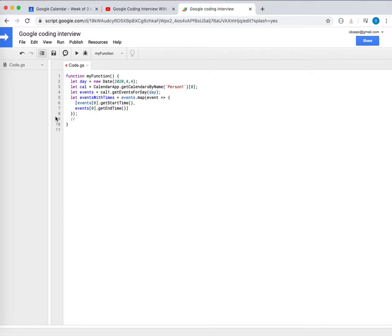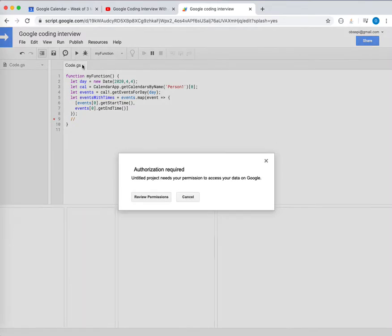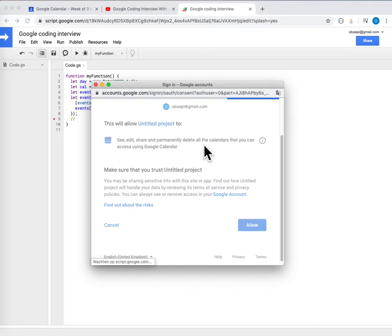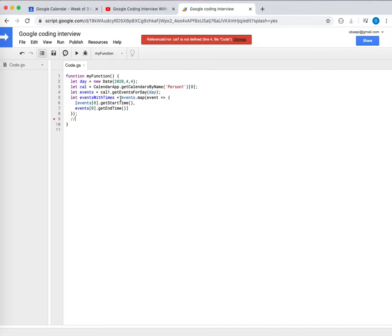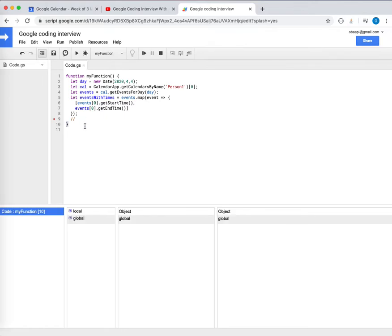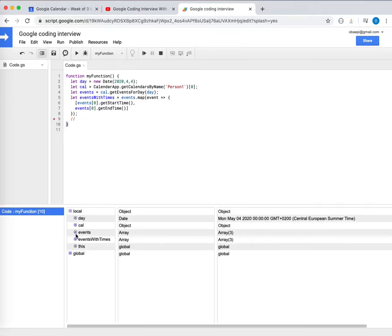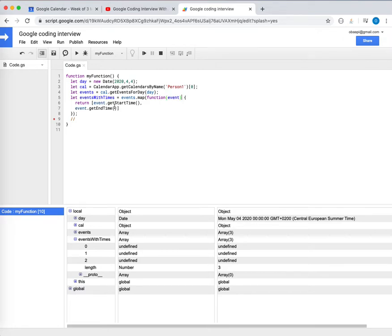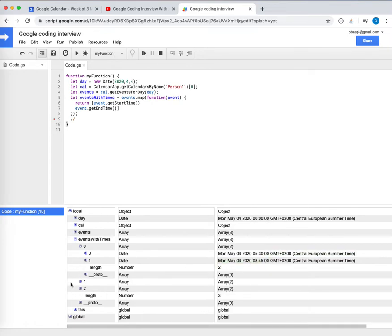I use the debugger to check — when I run it, it asks for Calendar API permissions. Running again and checking 'events with times' in the debugger showed undefined at first because I was missing a return statement in the map function. After fixing that, it works — it gives me the start and end time for each event.